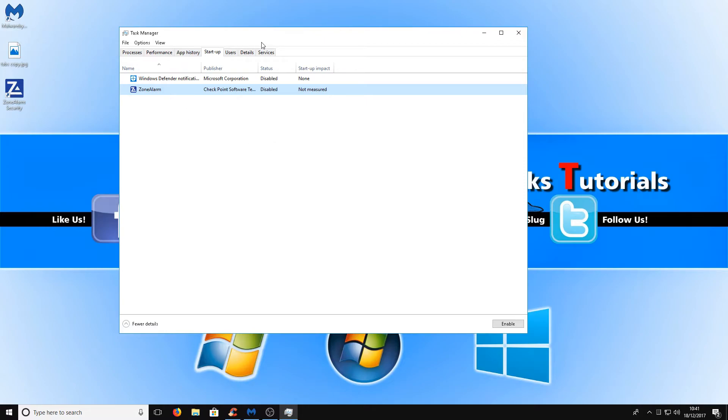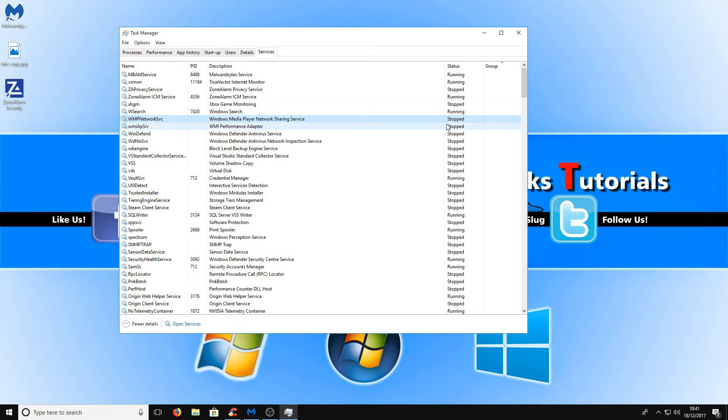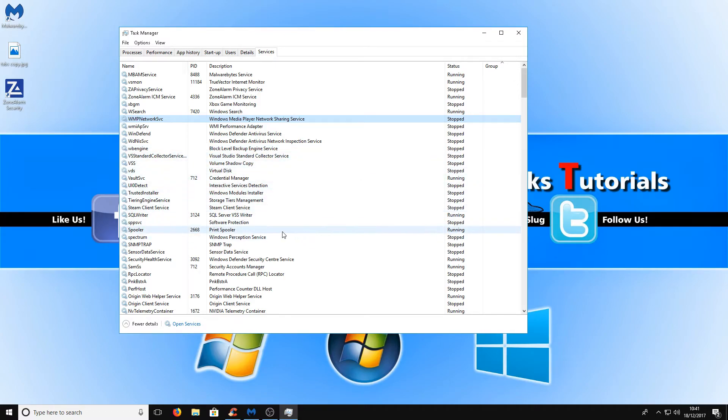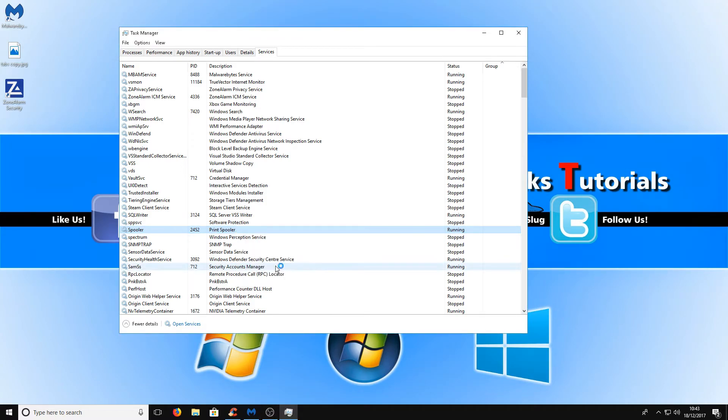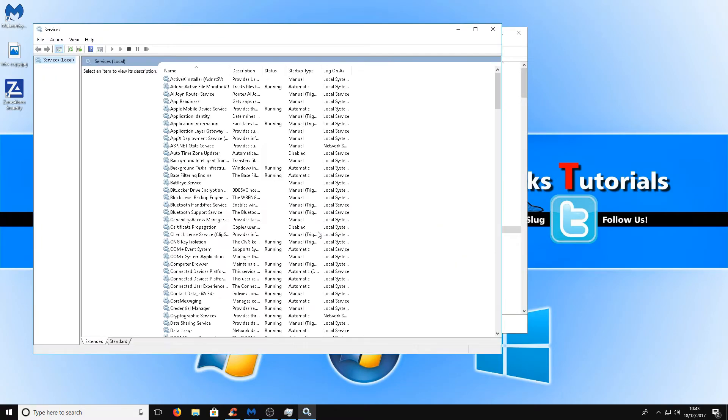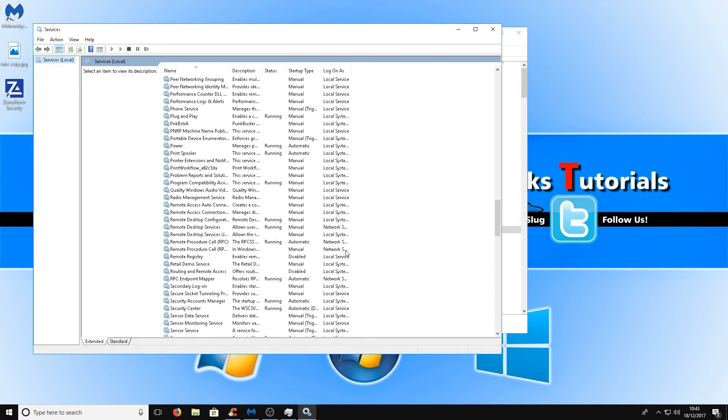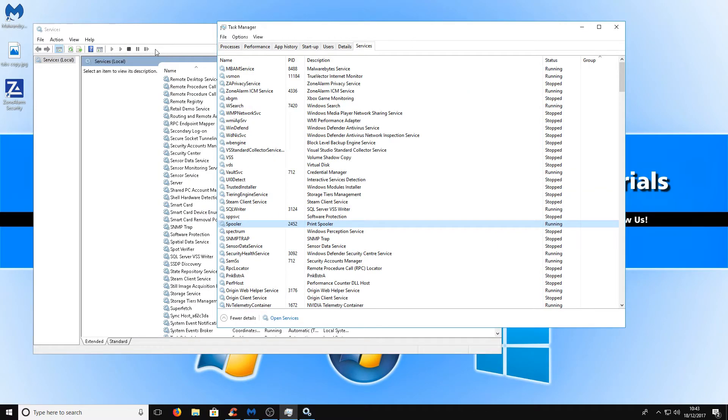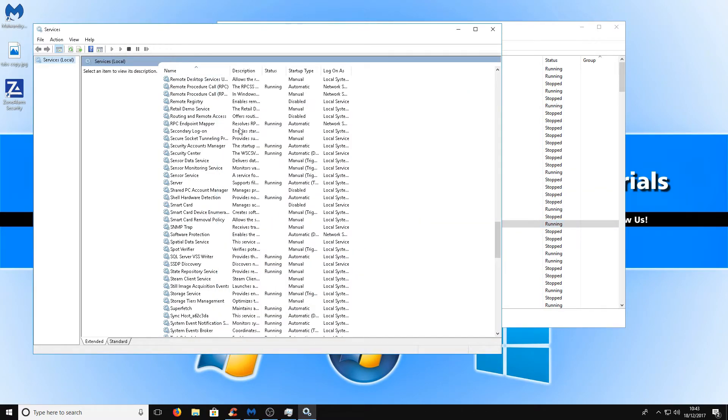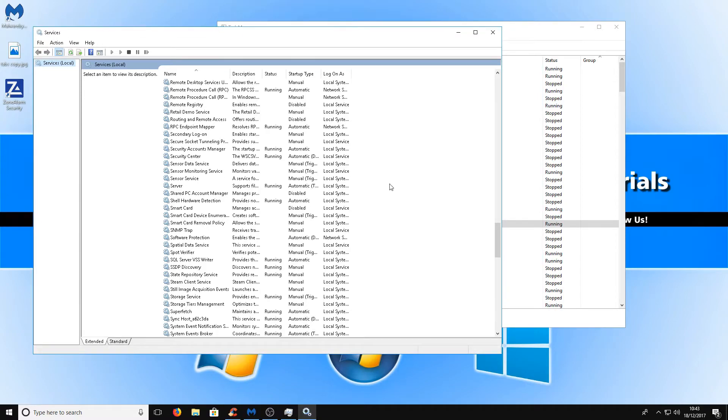Once you've done that and disabled all the programs that you don't want to boot up with your computer you can then move across to the services tab and in here we have a list of services. You can disable a couple of these services, for example if you don't have a printer we don't need the print spooler so we can right click and go open services. We can then find it in this list which is the same list as this tab here, just you can only disable it in this window here.